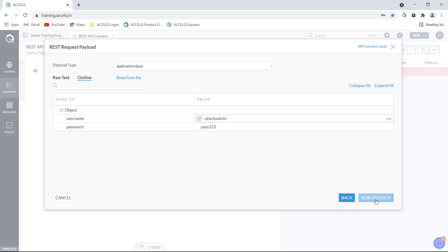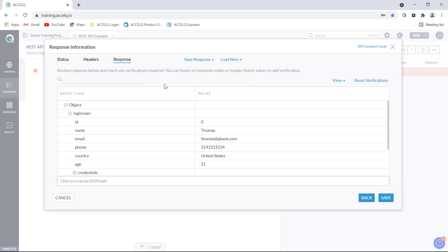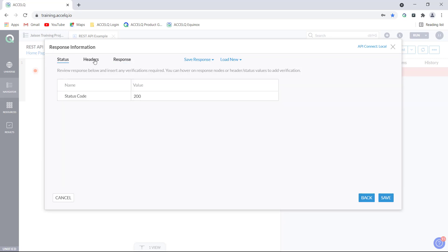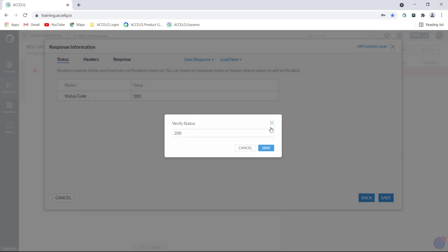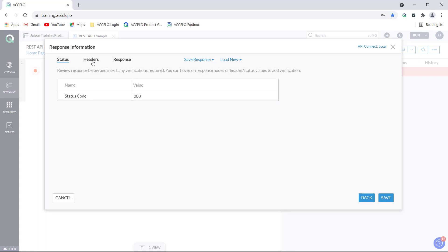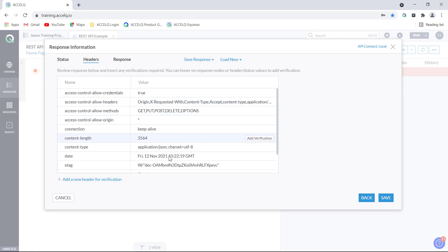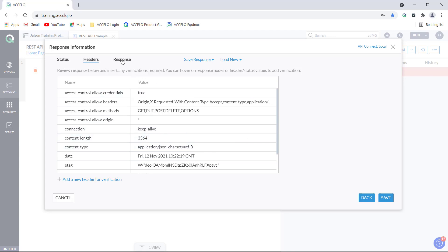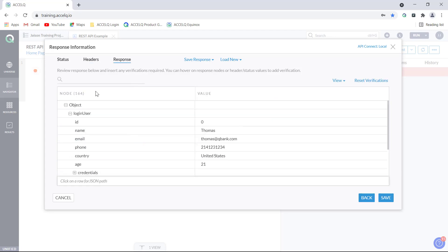Now I will click on send request. As the request gets sent, we have the response information dialog that shows the status, the headers, and the response. In the status, we see the status code is given with its value, and you can add verification to verify the status code. Similarly, the header information is present, and you can add verification for any of these points if required. Here is the actual response we got, showing nodes and their values.